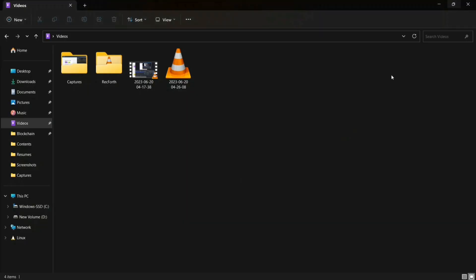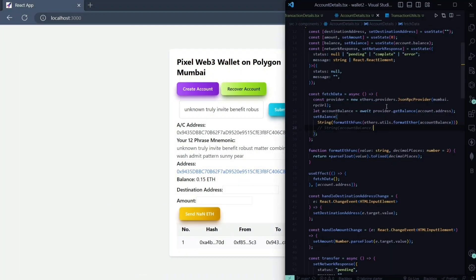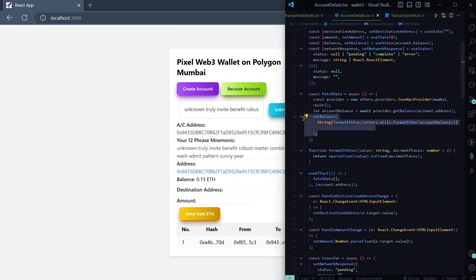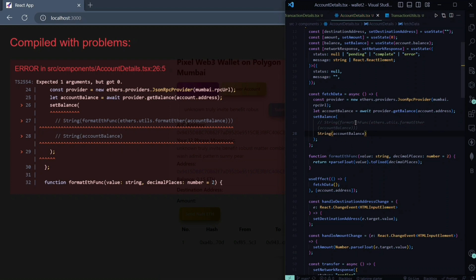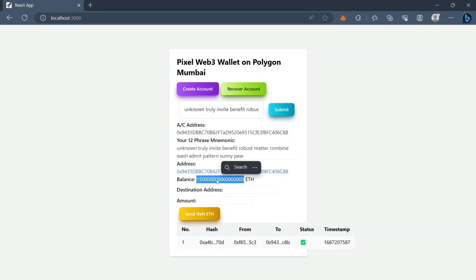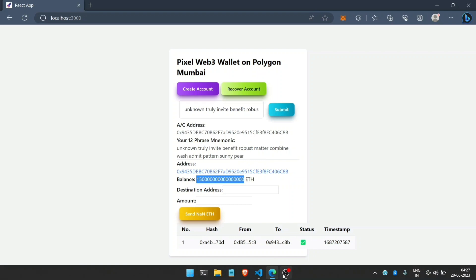Let me show you the code. This is the function we are using to fetch the balance. We need an RPC URL provider or node provider — simply like Alchemy or Infura and so on. We are fetching data using our account address and the node provider we have created. If we simply use account balance without formatting, you'll see an error where the data comes in raw form, so to handle that we use a formatting function.